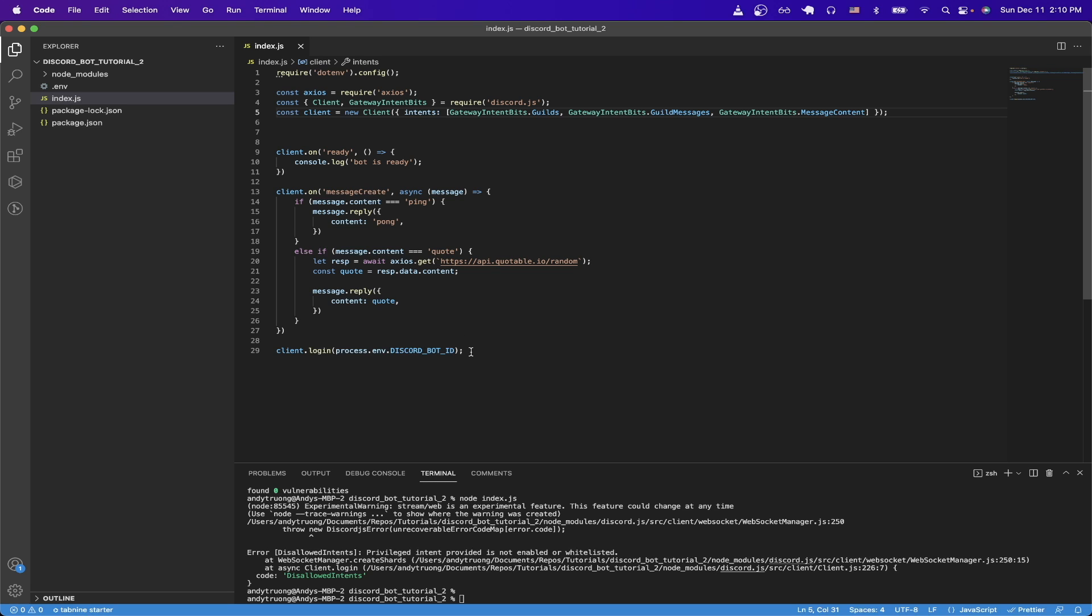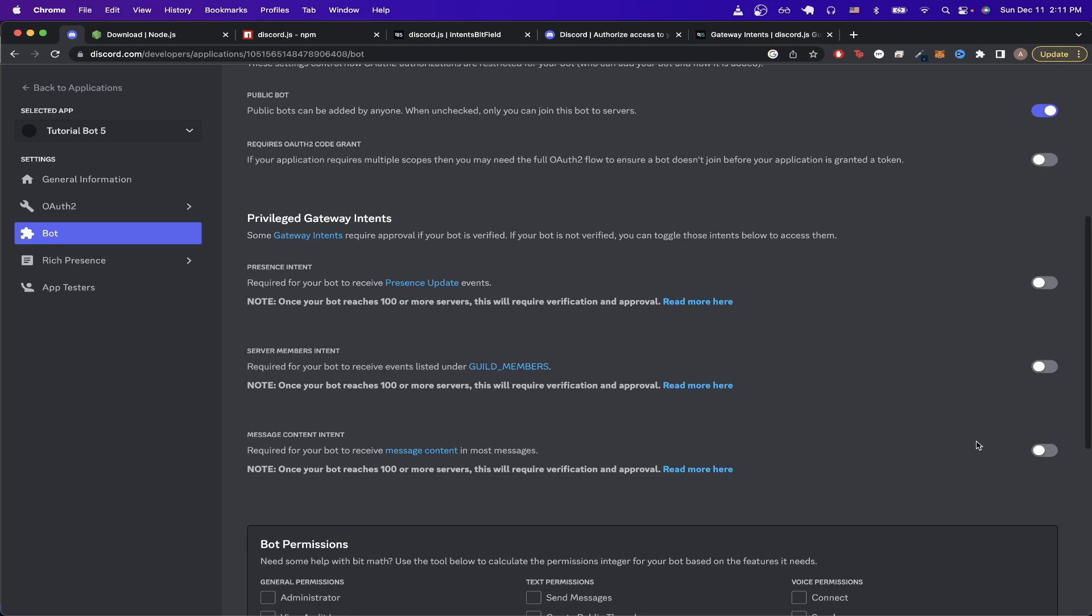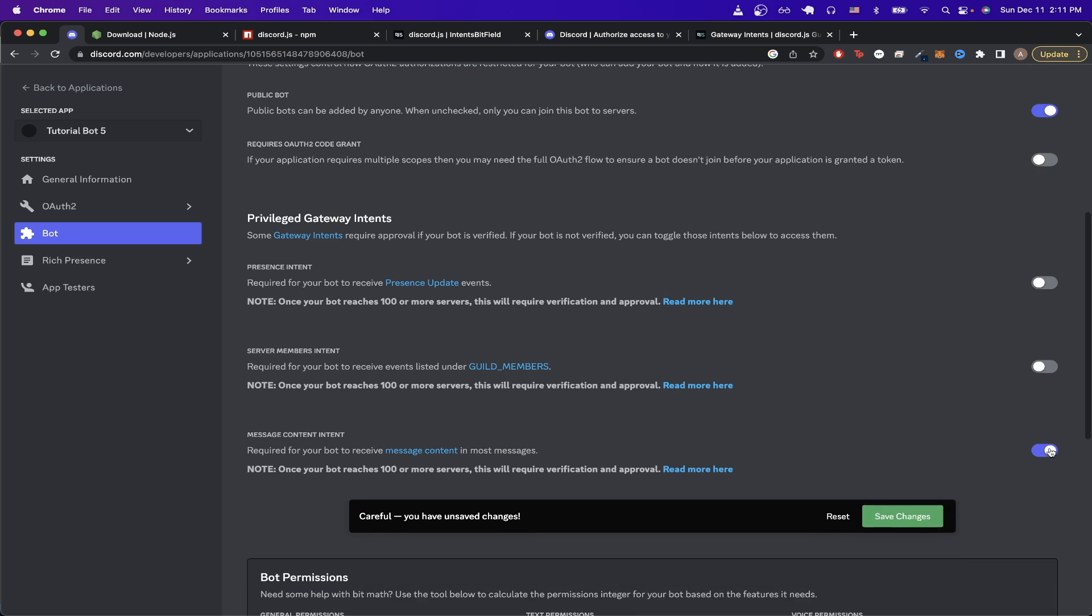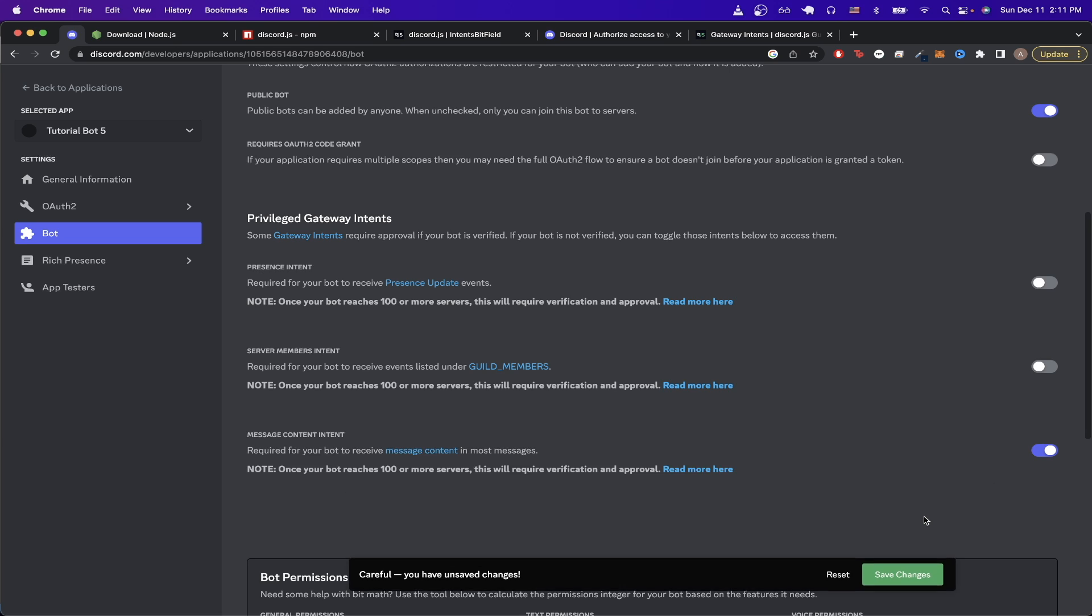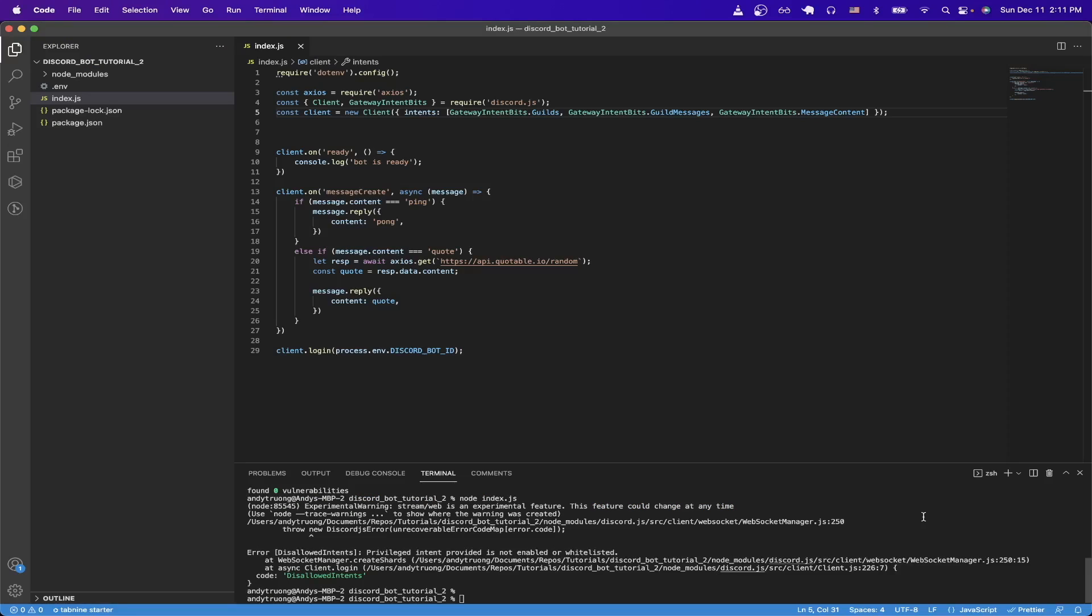One last thing that we need to configure is if we go back to the Discord bot settings and scroll down, just enable this 'Message Content Intent' setting and click 'Save Changes'. Then we can go back to our code.